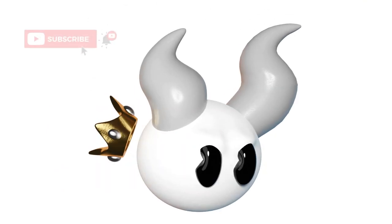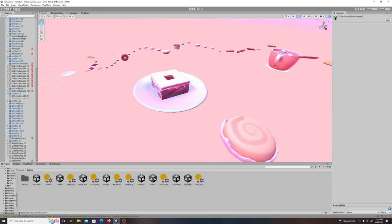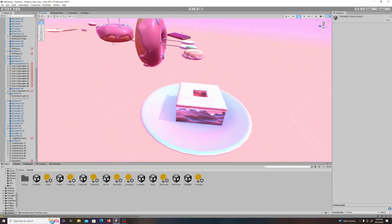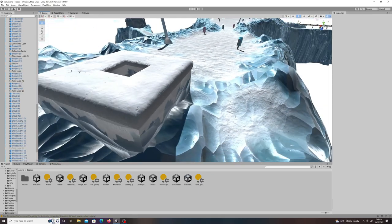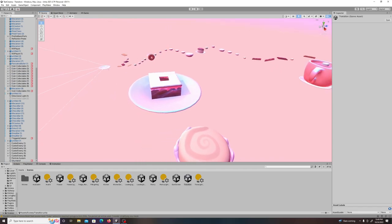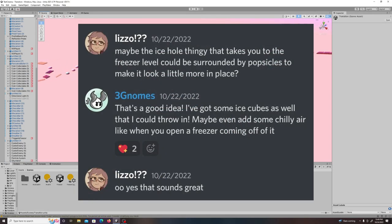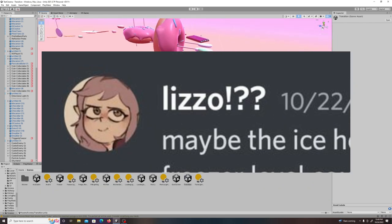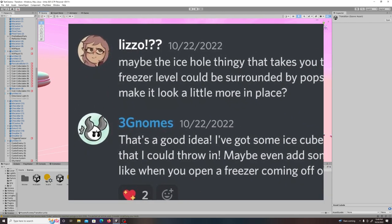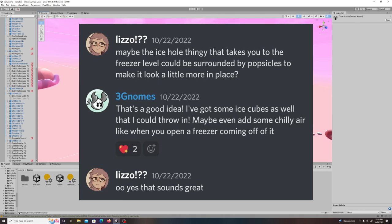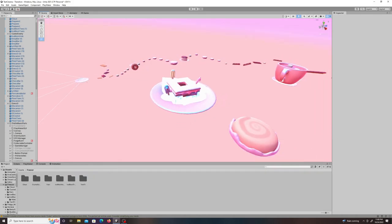And make sure to like and subscribe for more content like this. So I started out by fixing this tube that goes between this transition level and the freezer level. A lot of people said it kind of looked out of place on the plate, and one person in particular in my Discord named Lizzo said maybe the ice hole thingy that takes you to the freezer level could be surrounded by popsicles to make it look a little more in place, and I loved that idea.